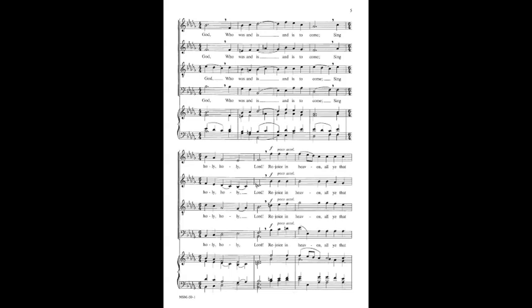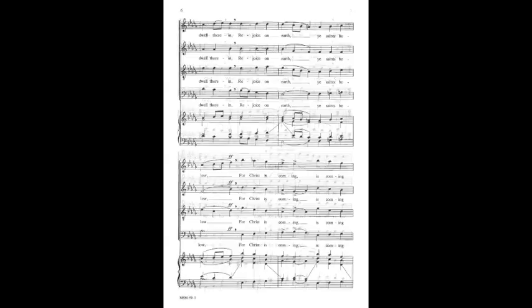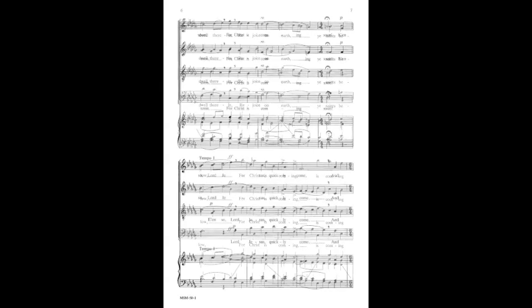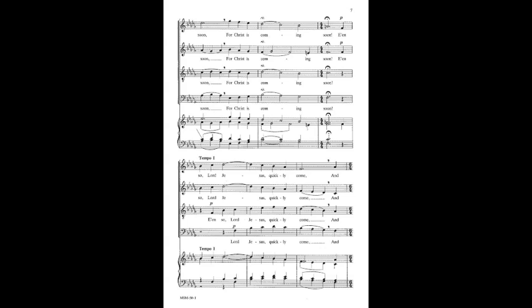Rejoice in heaven, all ye that dwell therein. Rejoice on earth, ye saints below, for Christ is coming, is coming soon.